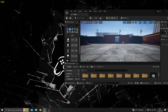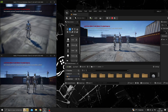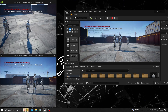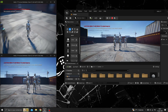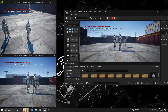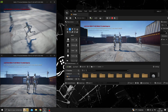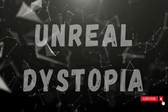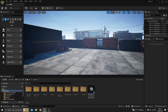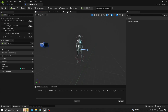Welcome back to Unreal Dystopia. Today we are going to learn how to spawn emitters in a multiplayer game. Here you can see I am on the client side on the top left of the screen, and when I click E you can see I am spawning an explosion emitter. The server and the second client can both see it — this is what we are going to learn today. We are going to start with the character blueprint.